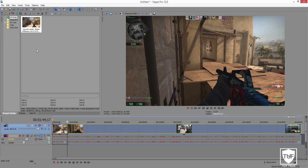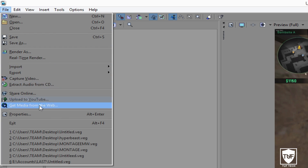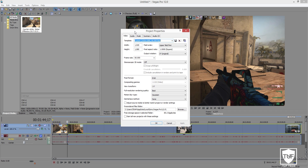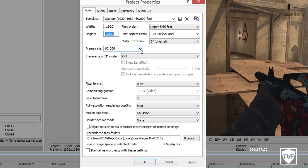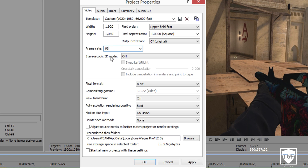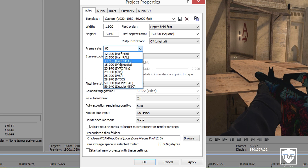The very first thing I'm going to do is open up Sony Vegas. I'm going to go to File, then Properties — this is going to be the Project Properties. Now if you want 1080p resolution, you want to change the width to 1920 and the height to 1080. For the frame rate, it's going to be at 59.940, but you want to go ahead and manually type in 60 because there isn't a selection for it by default. As you can see in the template, it's going to show 1920x1080 60fps.